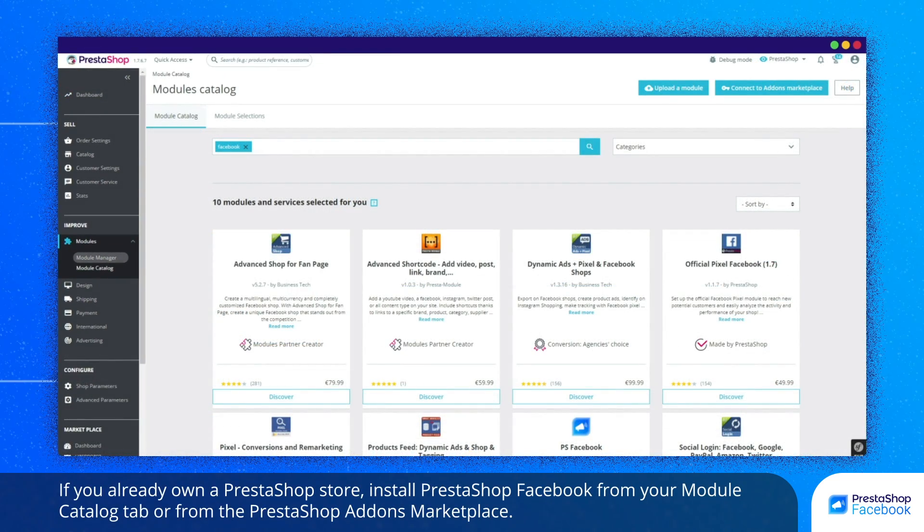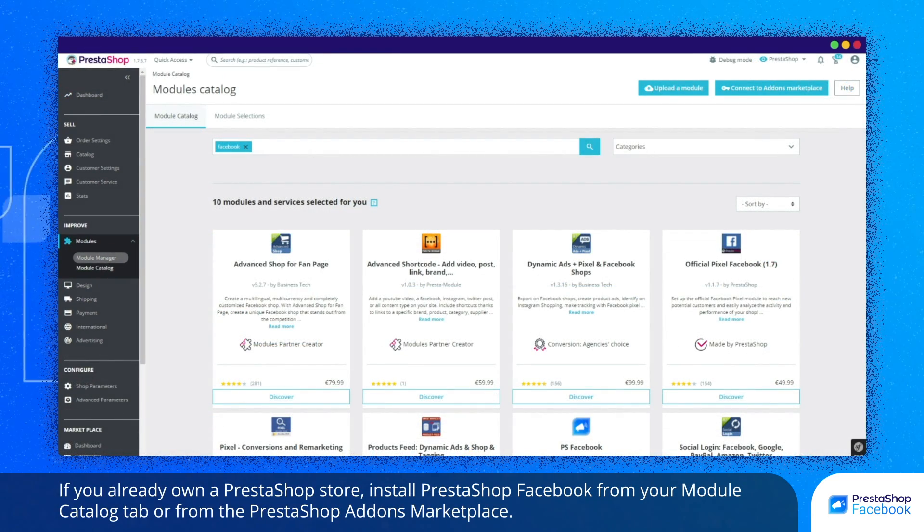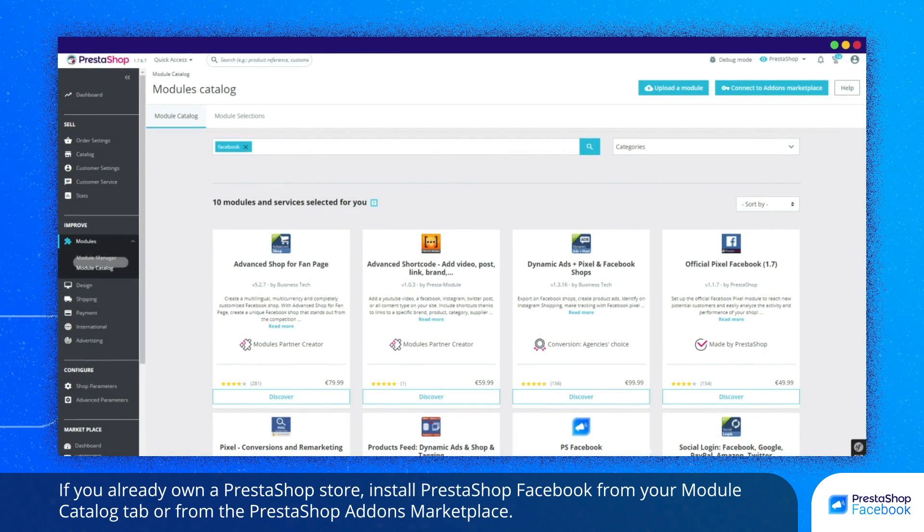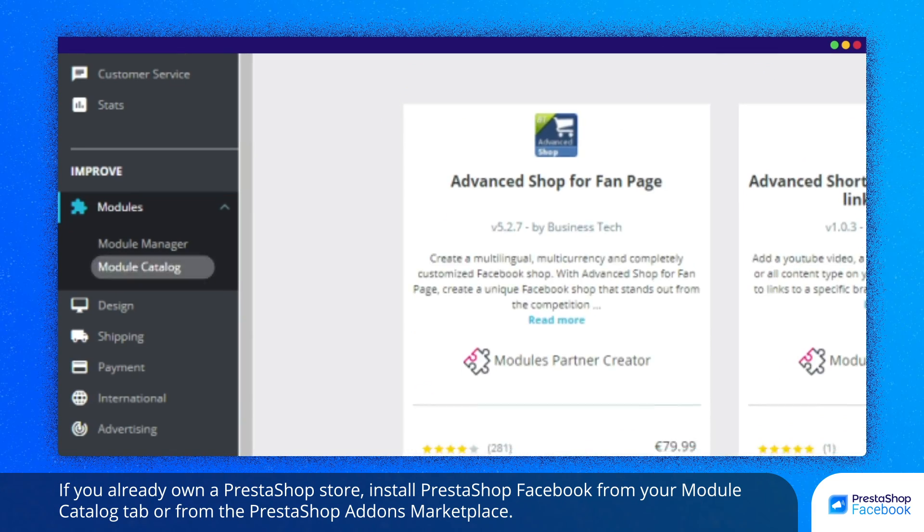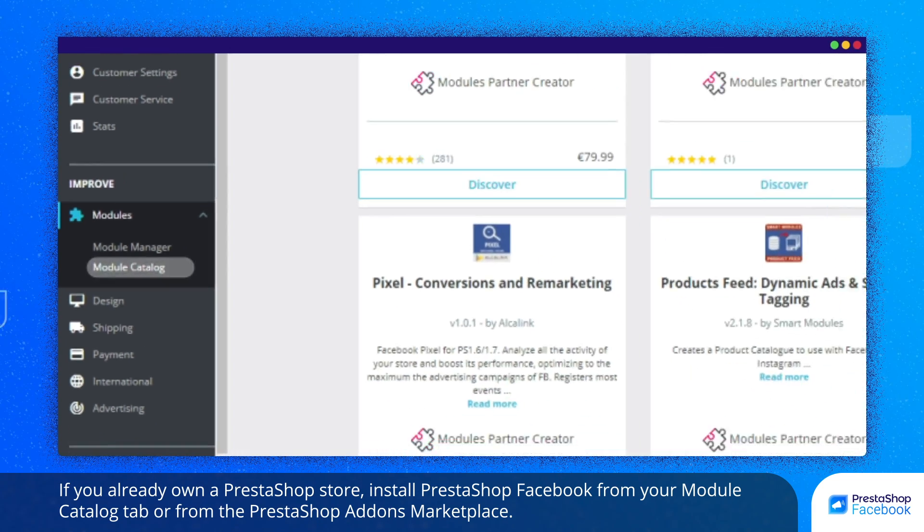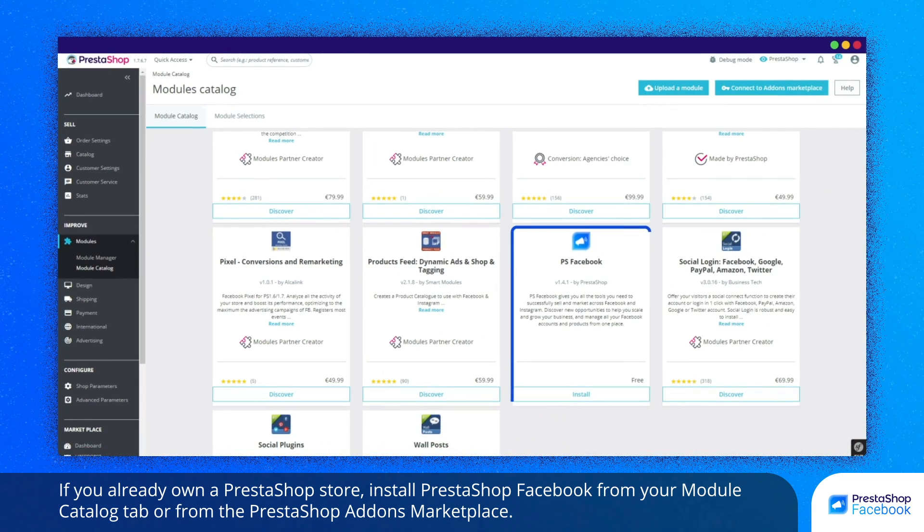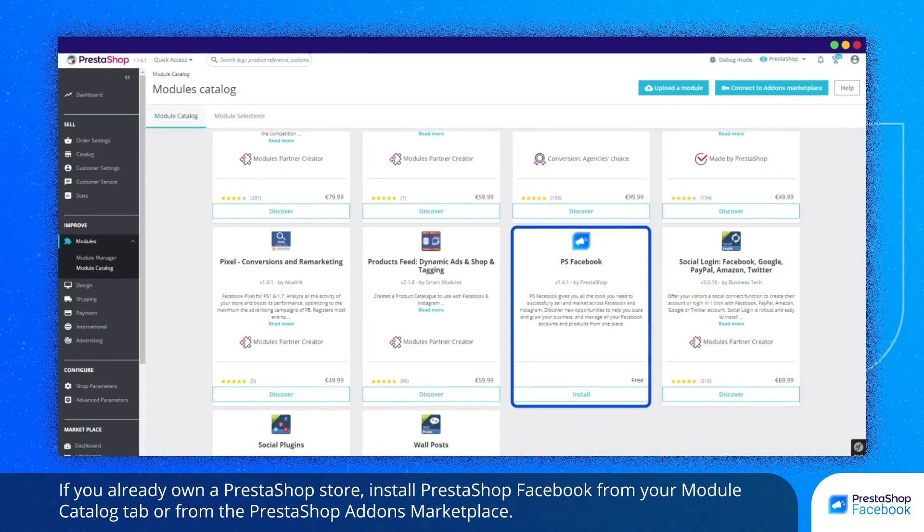If you already own a PrestaShop store, install PrestaShop Facebook from your Module Catalog tab or from the PrestaShop Add-ons Marketplace.